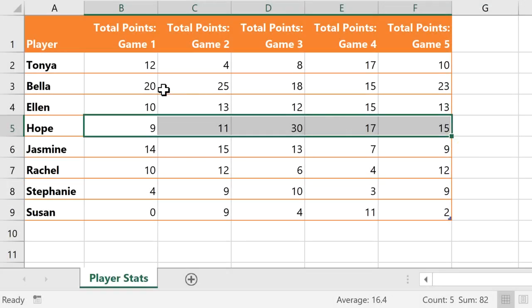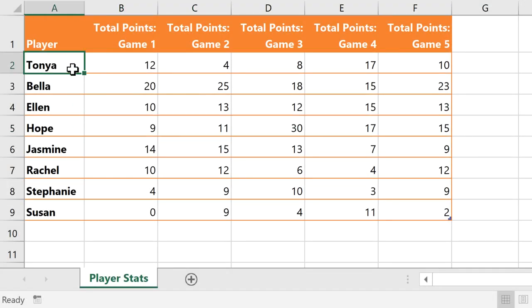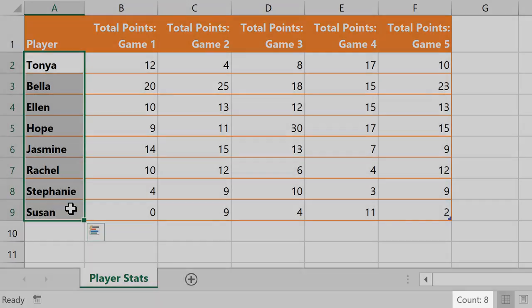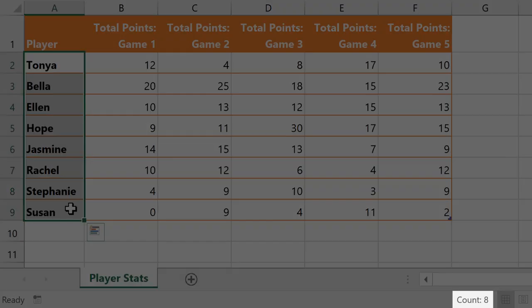When selecting text values, it won't show a sum or average, but it still shows the count, which we could use to quickly see how many players are on the team.